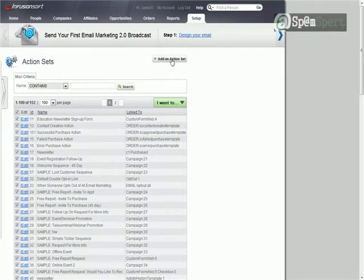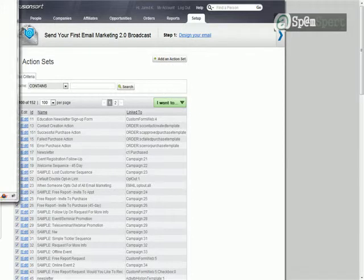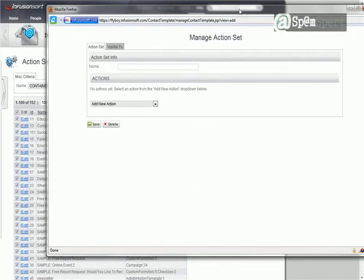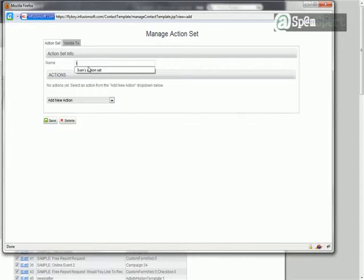We're going to add an action set. So select that there. Bring over our window. We give it a name. I'm going to go ahead and call this Ivan's Action Set. That way he's got a name there.